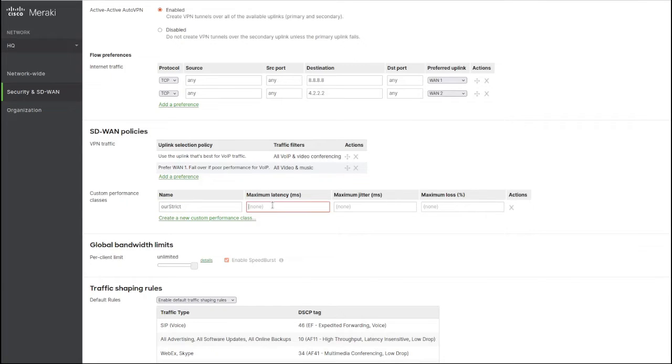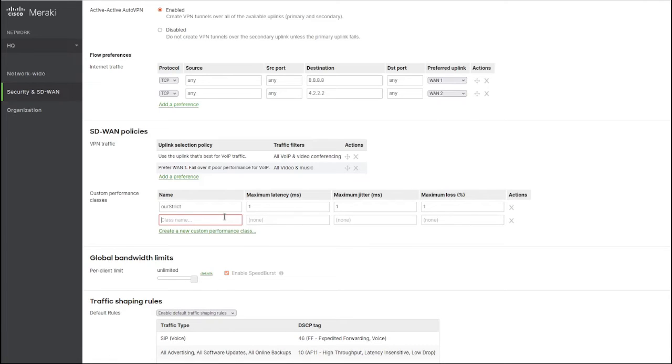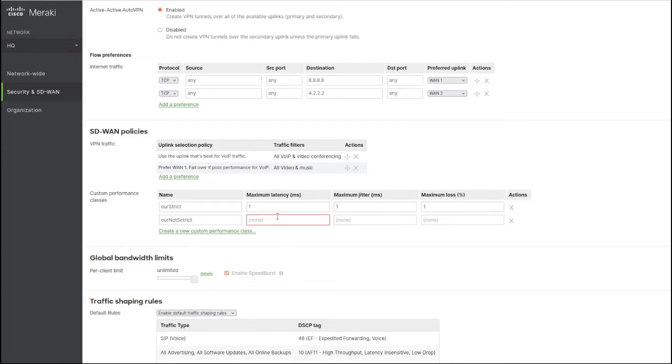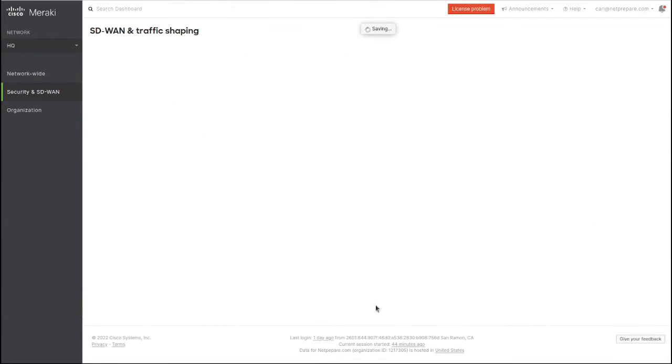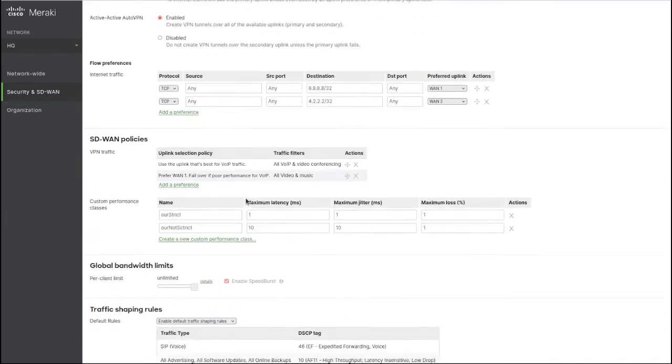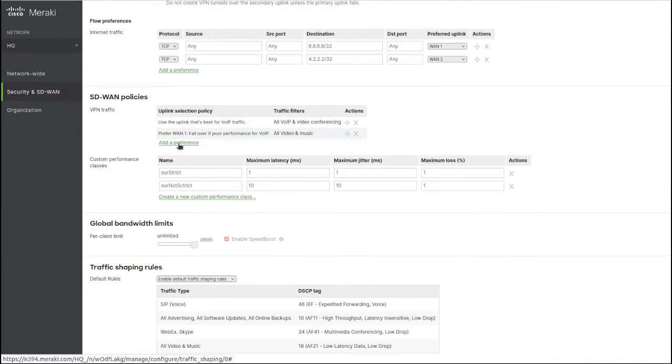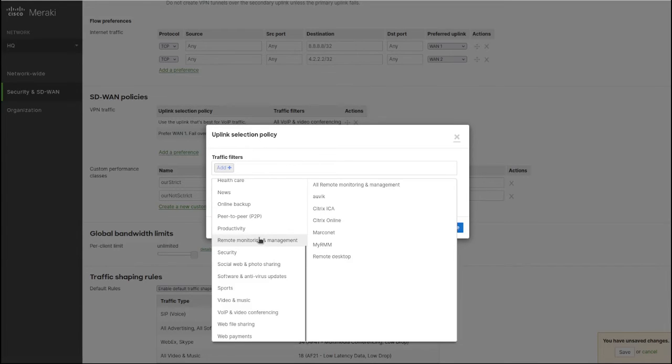Let's do strict maximum latency of 10 milliseconds and 1% packet loss. We need to save it to be able to use those in the policies here. Let's go back and add a more specific rule like Facebook.